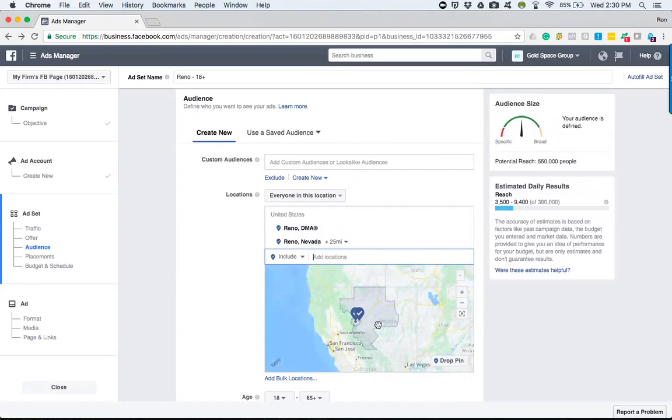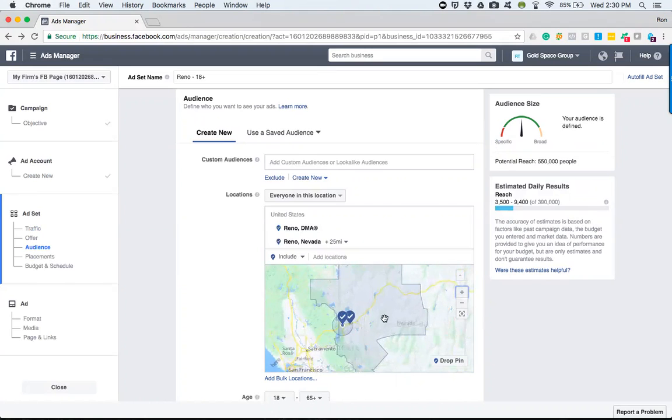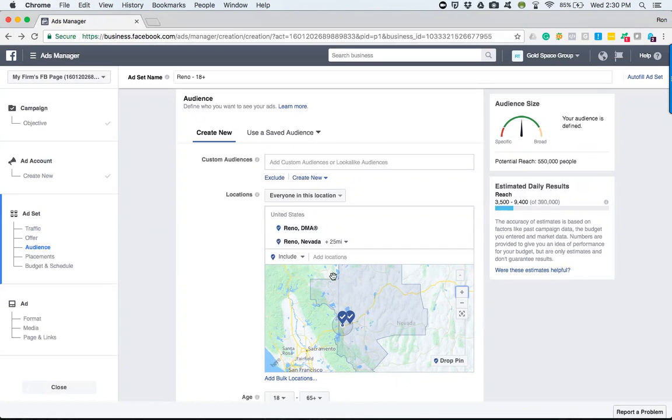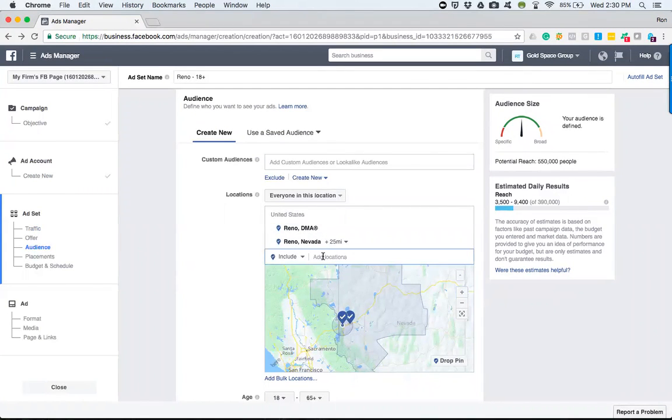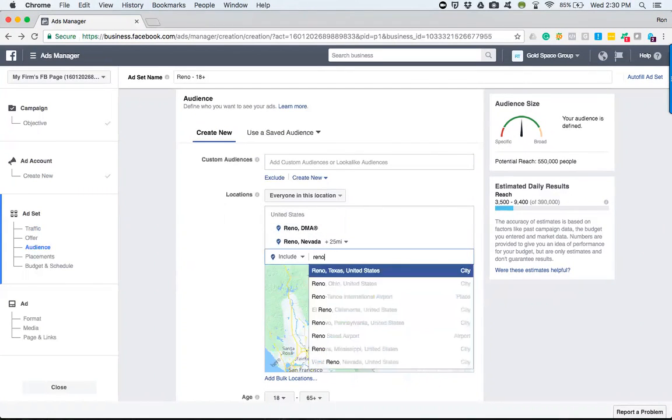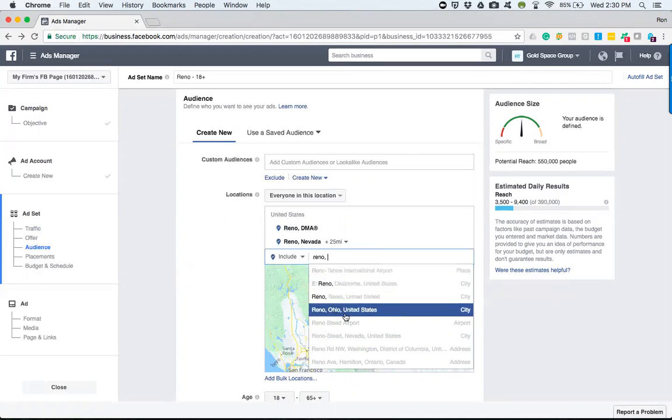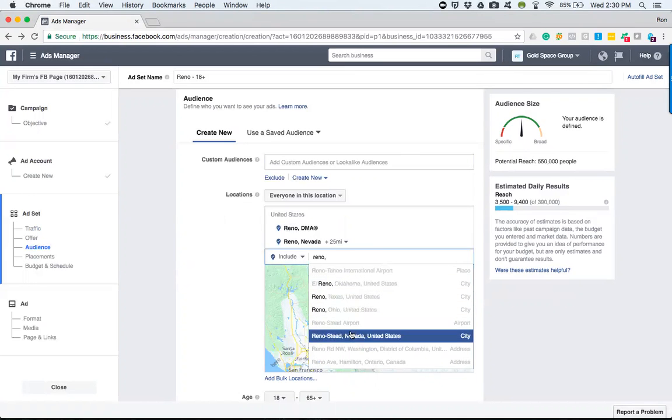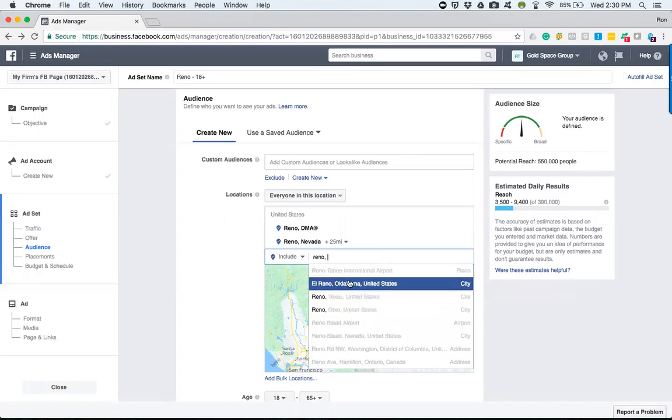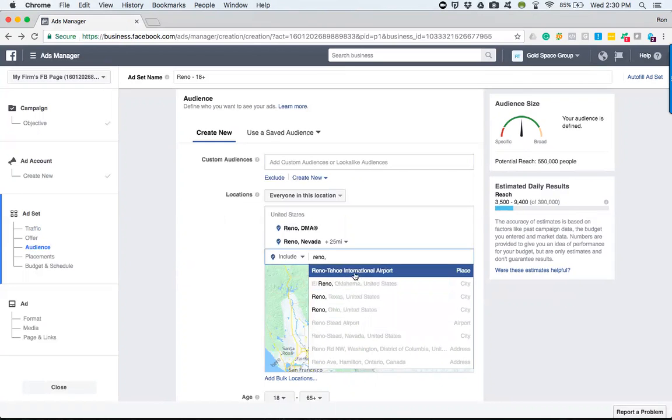But if I go and choose Reno in the DMA, it outlines a lot more of the surrounding area. So obviously be aware of that when you're setting up your own ads. Experiment and look at the options that come up.